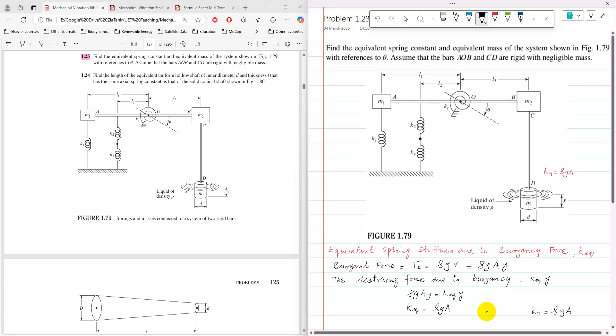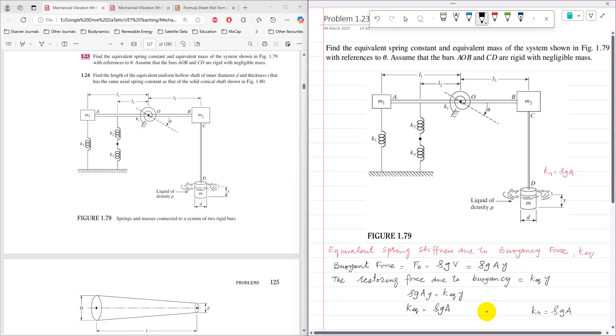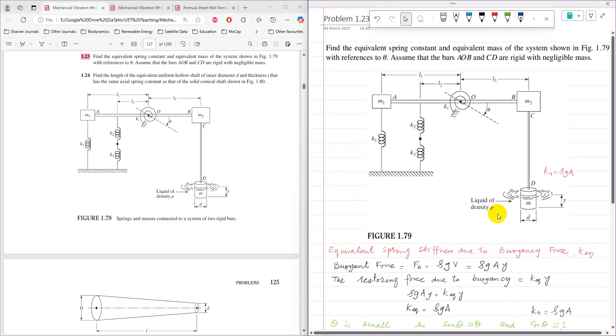Next, we need to draw a free body diagram for a small angular displacement of theta, assuming that theta is small in radian. So theta is small, so sine theta is nearly equal to theta and cosine theta is nearly equal to 1. So for this problem, first I am going to draw its free body diagram.